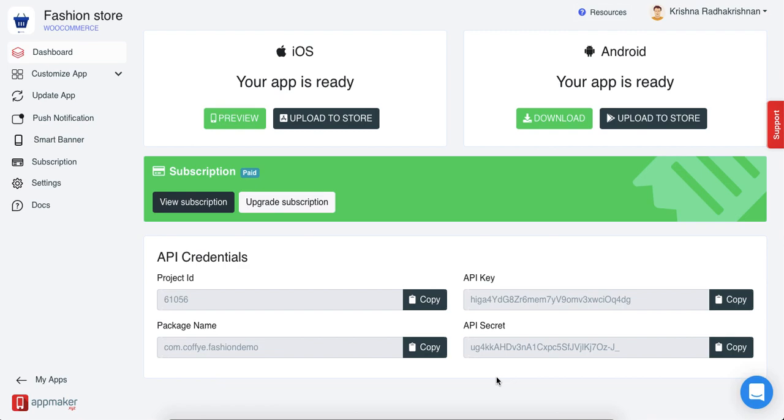But what if you want to change the name of the app or put in an app icon? To do that and much more, you should go to Update App in the App Maker dashboard.